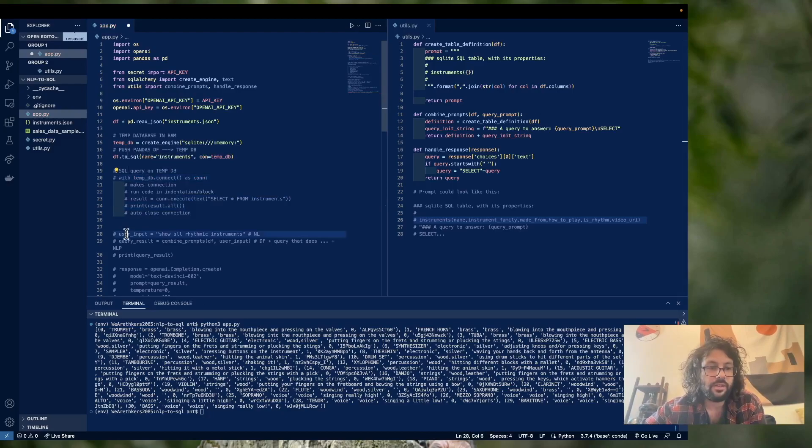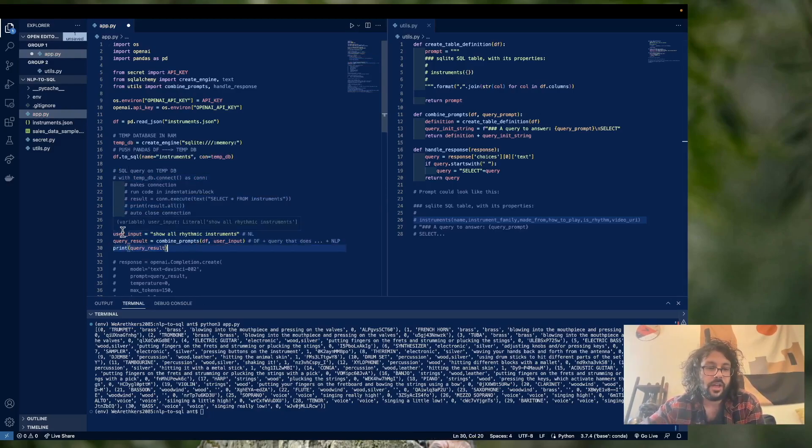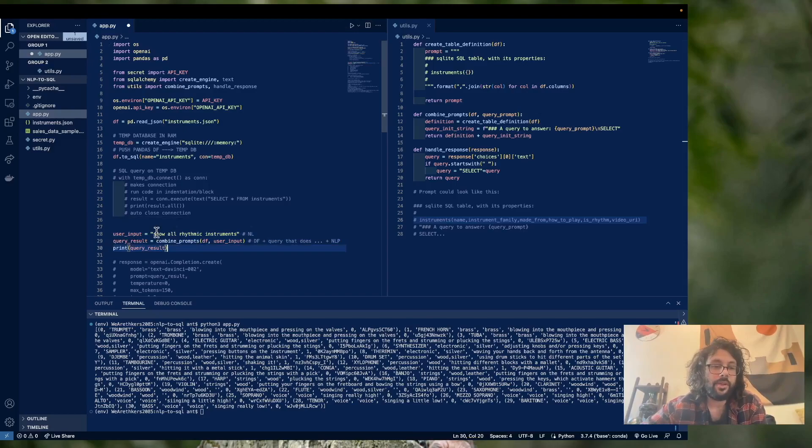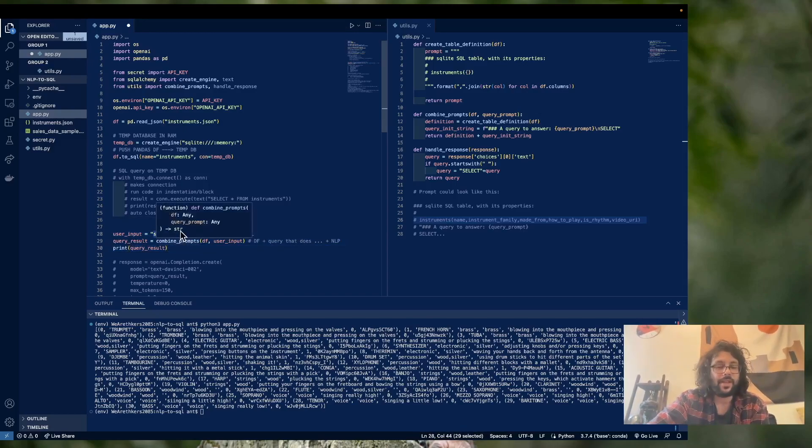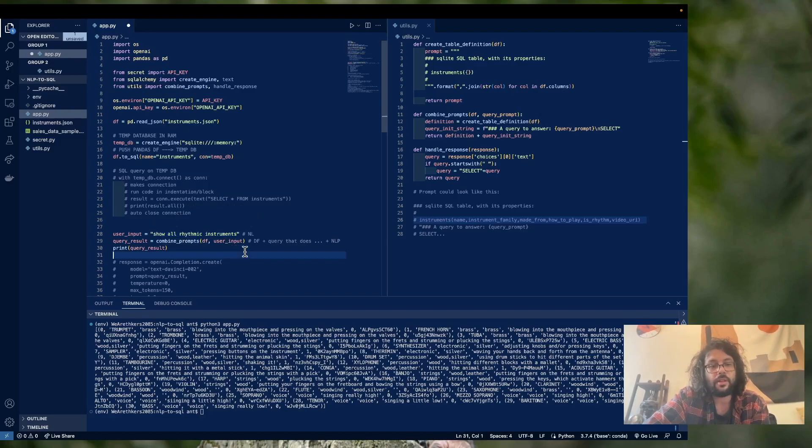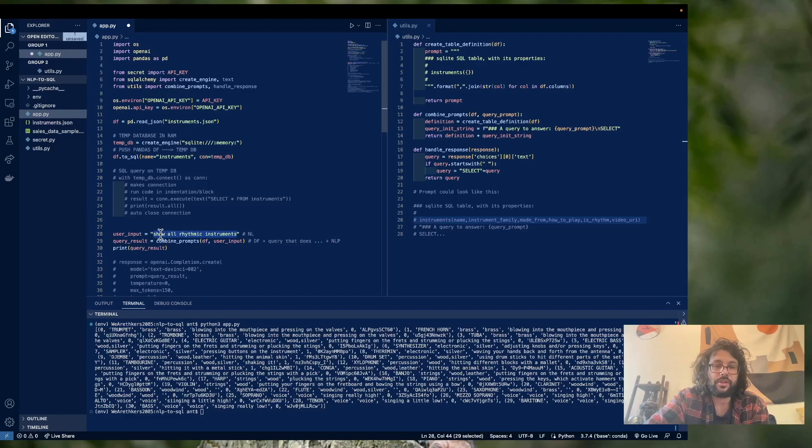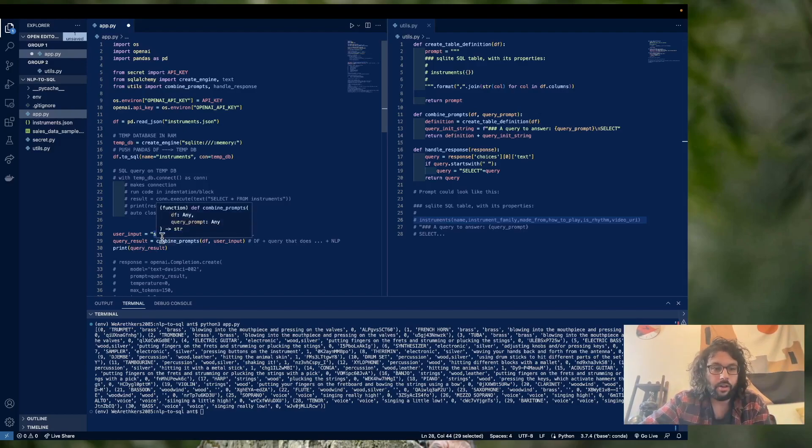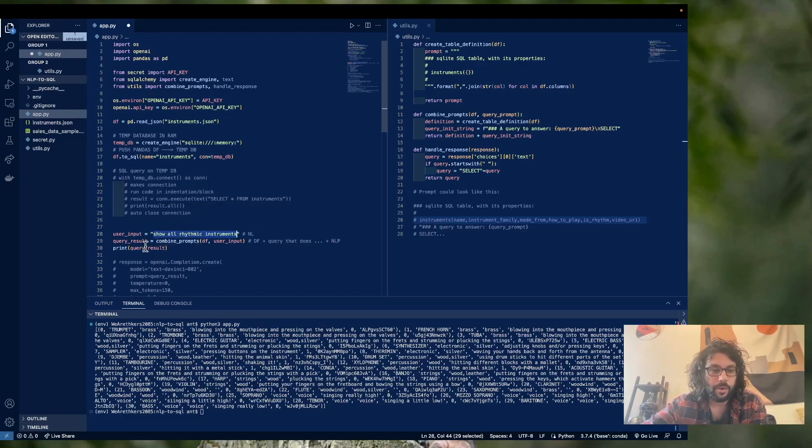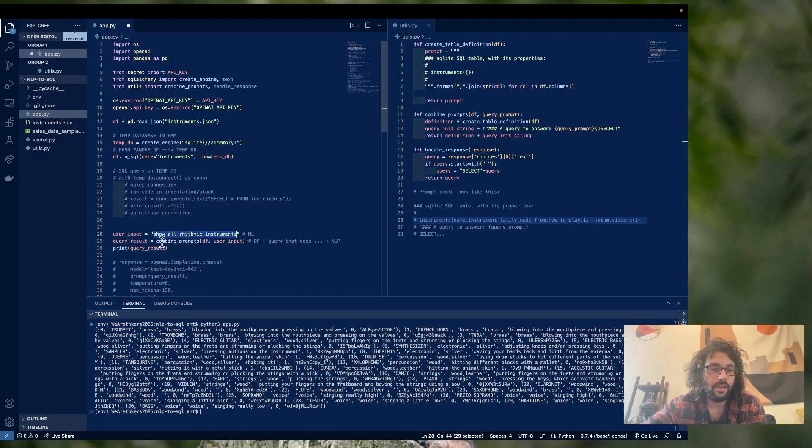All right, so now let's go on to the main event here. So we are going to have a user input. Now, obviously, in a real scenario, this would be data that comes from a form, but for the sake of simplicity, we're just going to hard code this here, show all rhythmic instruments. And now we're going to create our query to send off to OpenAI.